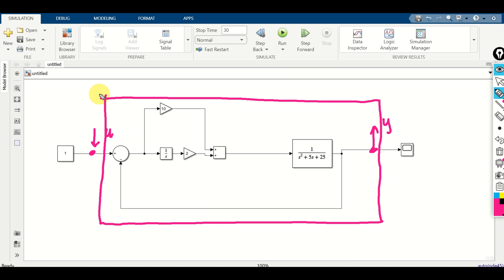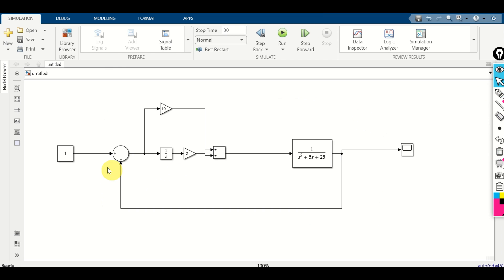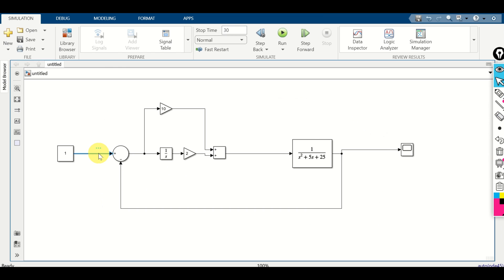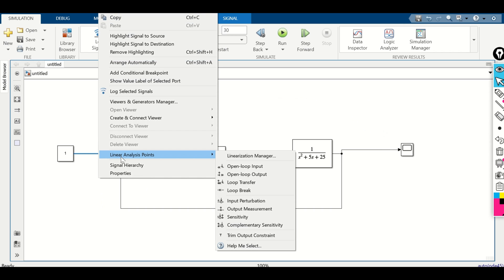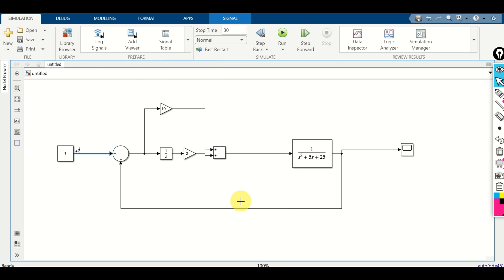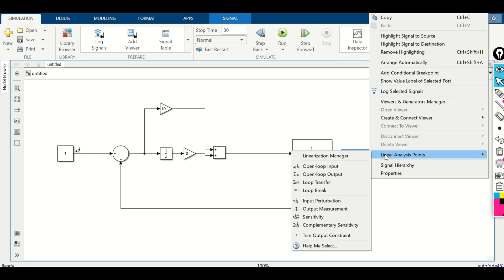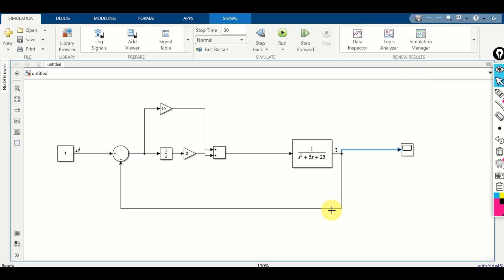Let's learn how to export this transfer function. The first step is to click on the input signal line, right click, then click on linear analysis point, and find input perturbation — we specify that the input is here. Do the same thing for the output: right click, then linear analysis points, and search for output measurements. Now we have the output defined here and the input defined here.